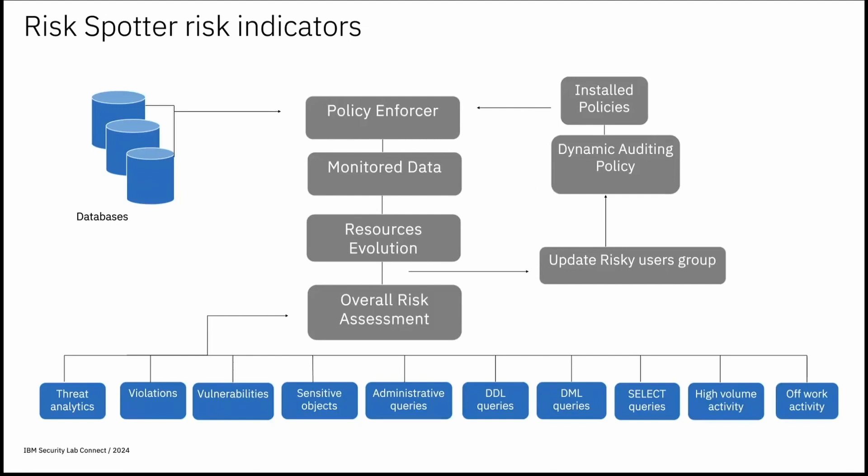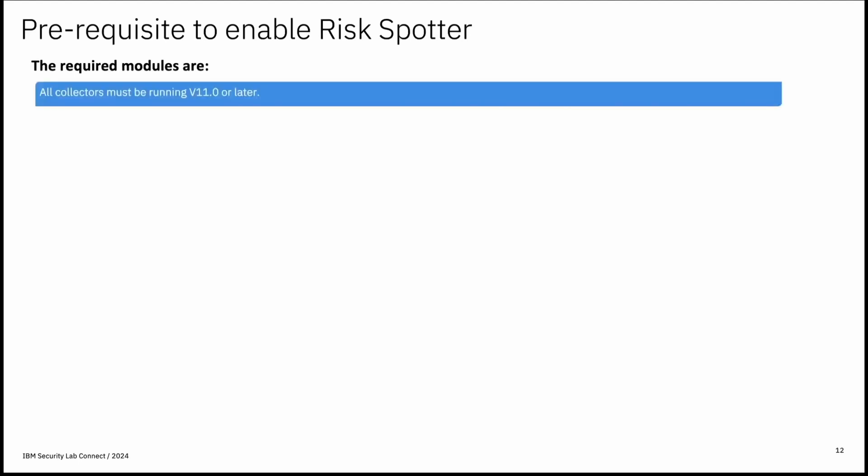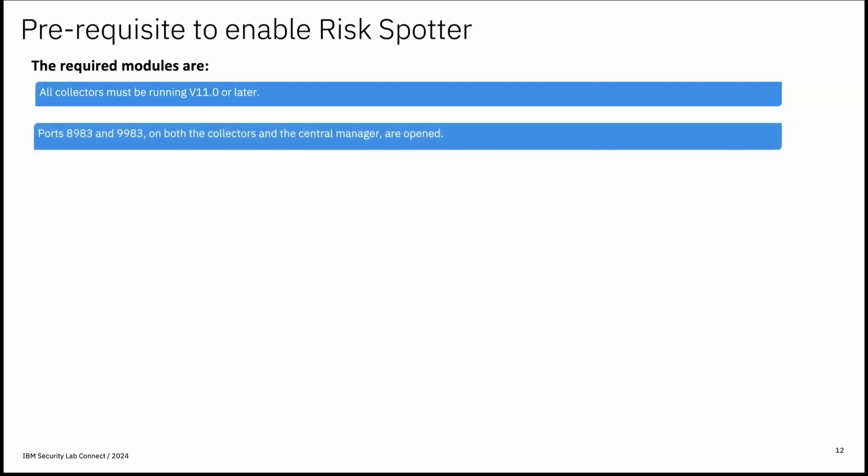So now let's see what are the prerequisites to enable the risk spotter. We should configure and enable the required and potential guardian modules before enabling the risk spotter. So first is required modules. We should consider all collector must be running on v11 or later version. Ports like 8983 and 9983 should be enabled on collectors and central manager. Verify these ports are not blocked by any firewall.